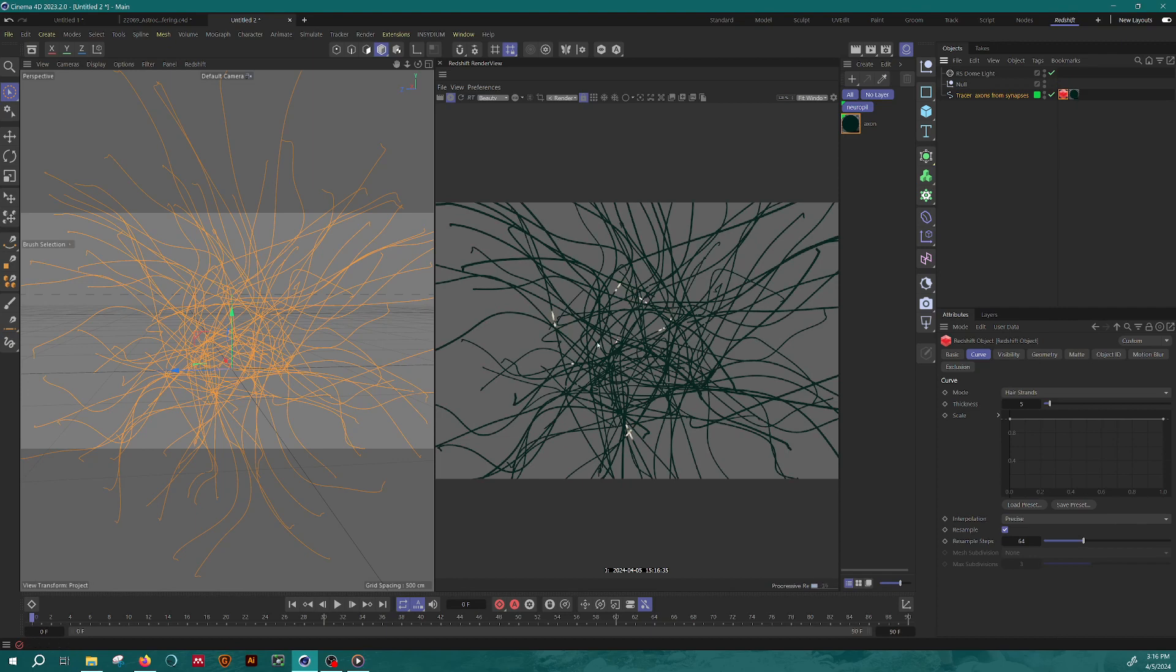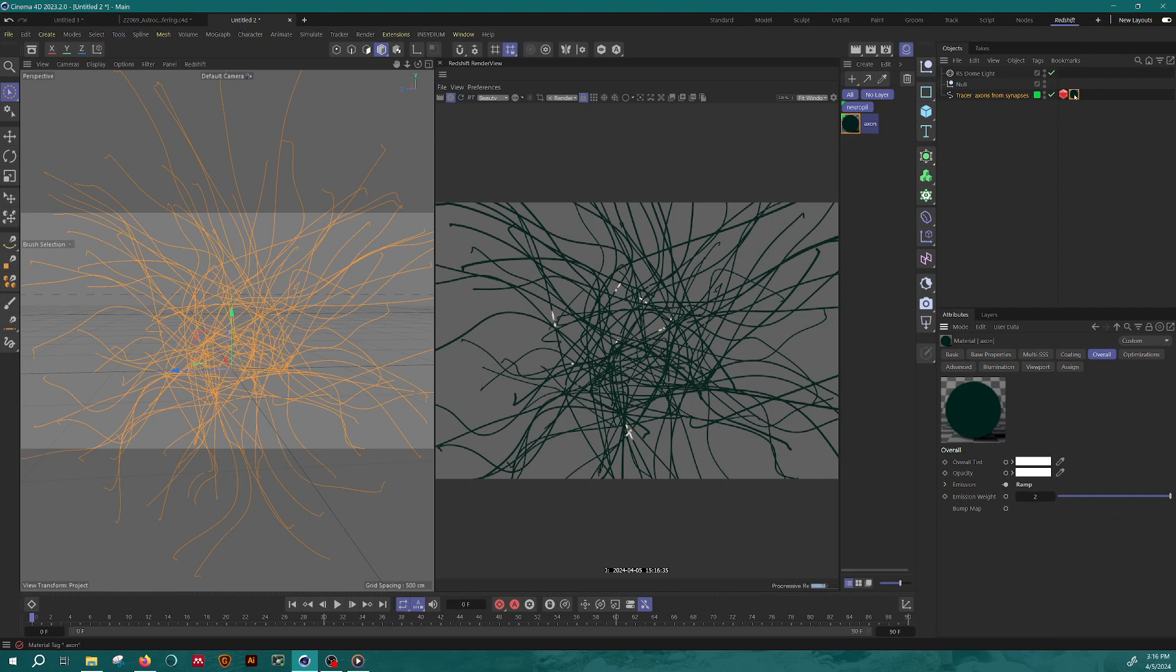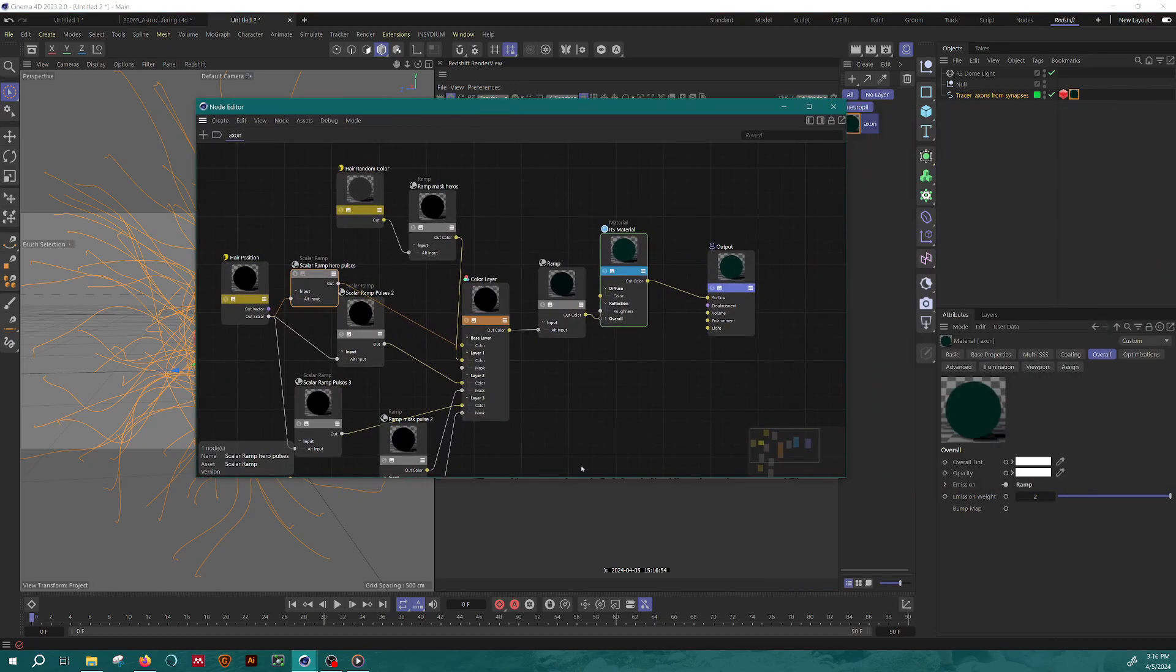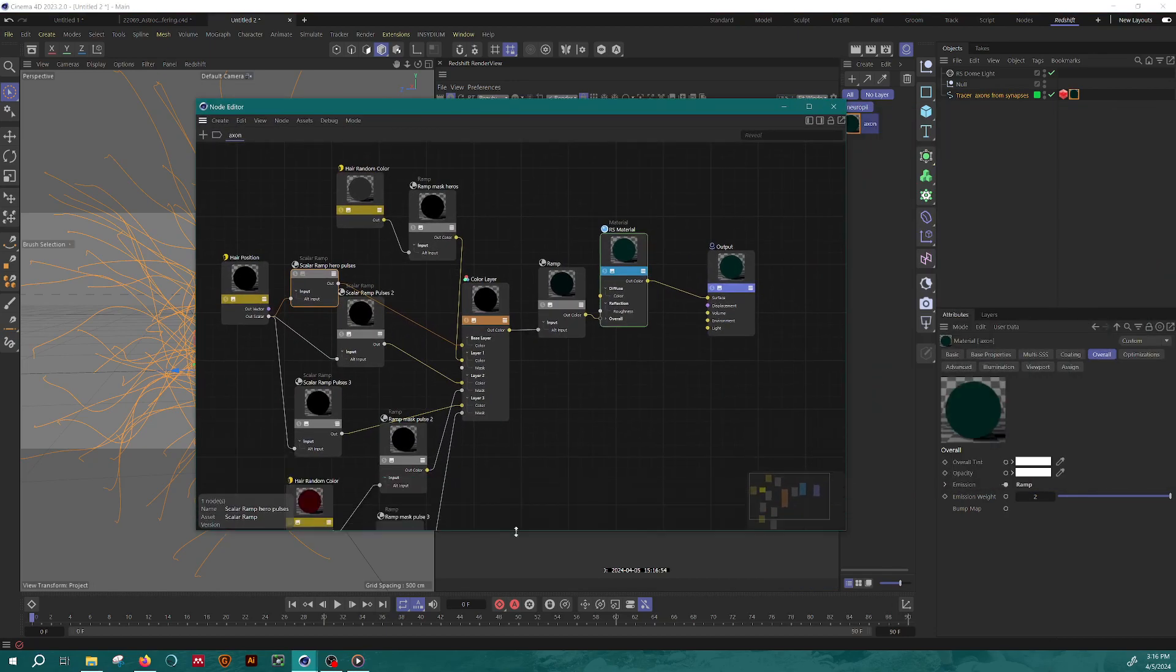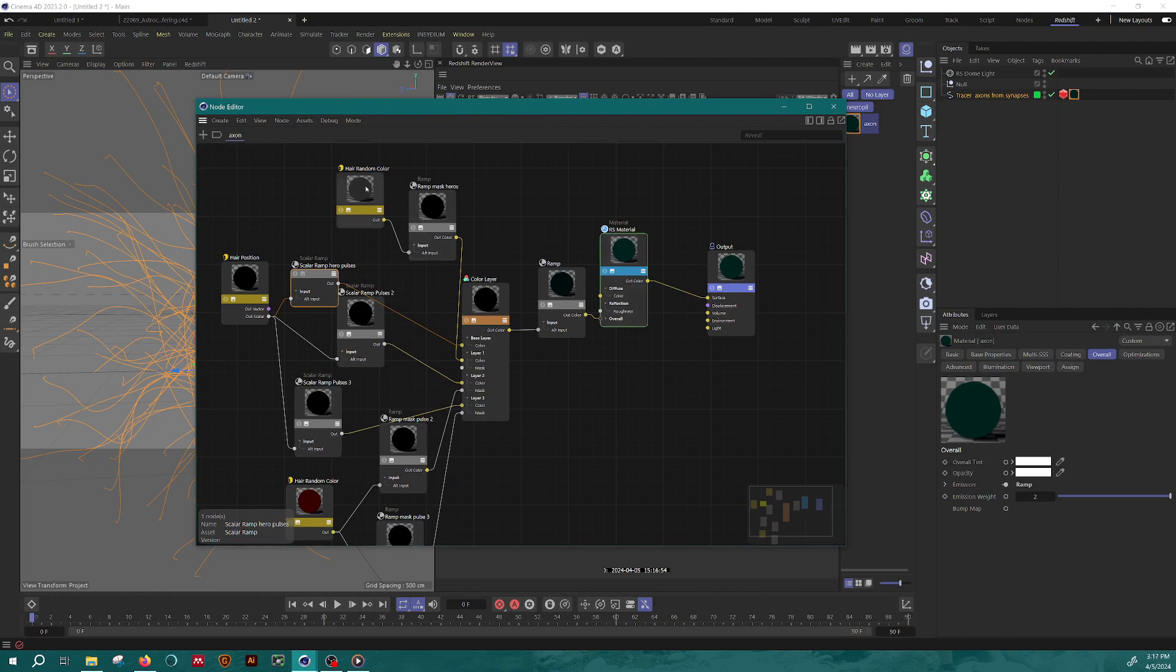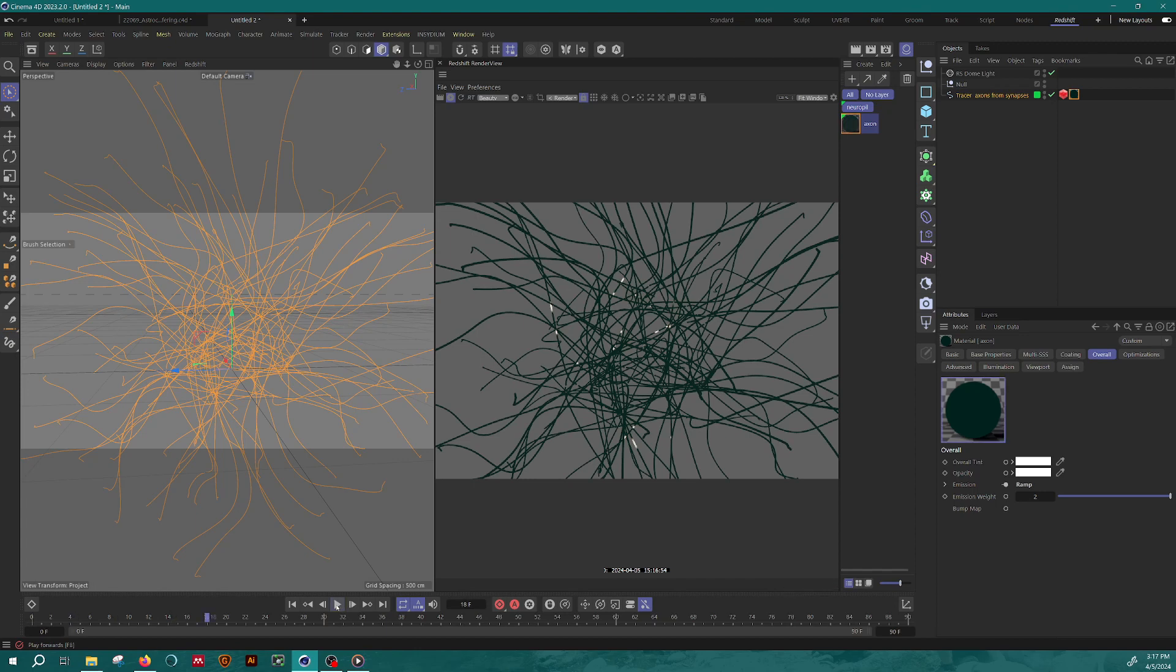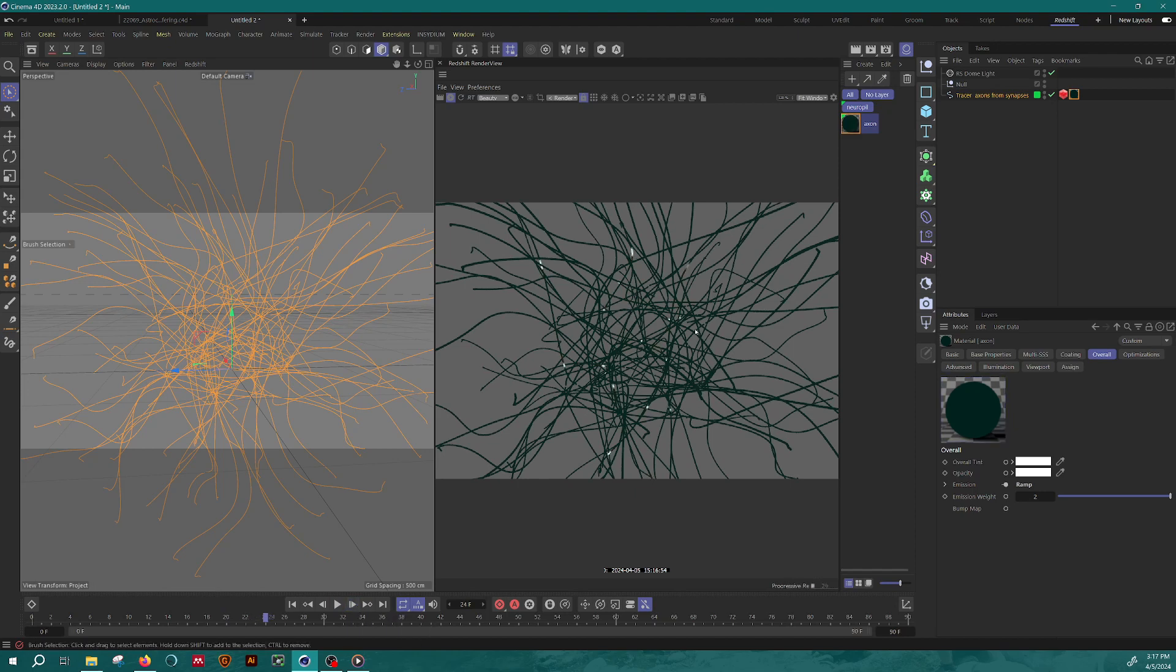And then my material axon is doing the rest of the work and we can take a sneak peek inside that material. And you can see it's a complicated setup, but it's using some basic principles that I'll go through now. And as a result, when I go through the timeline, you can see that these pulses move along these axons. And you don't get the same pulse on every spline segment here. So I'll show you how to do that as well.